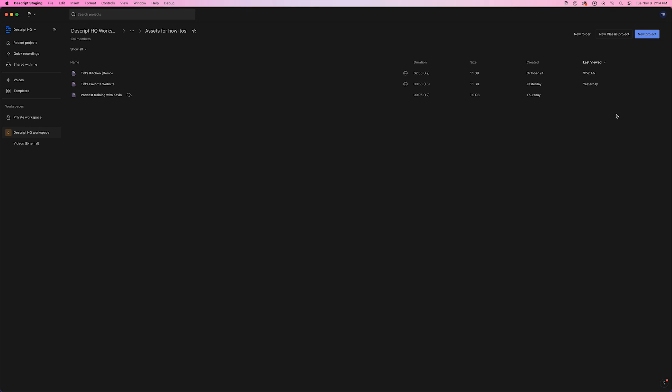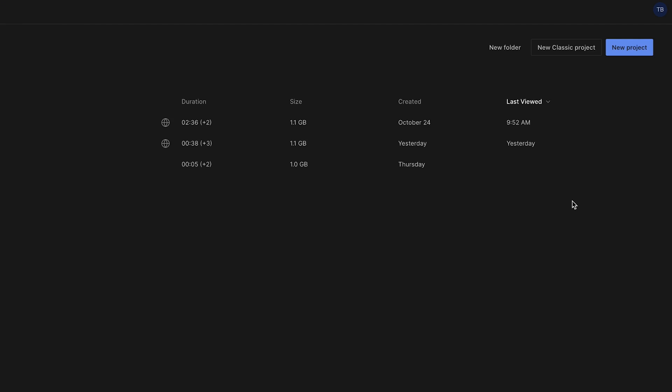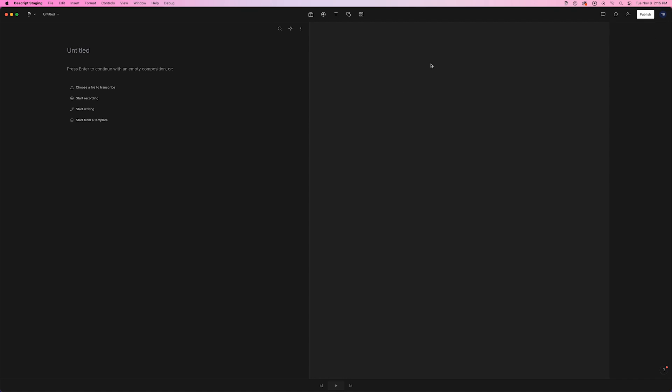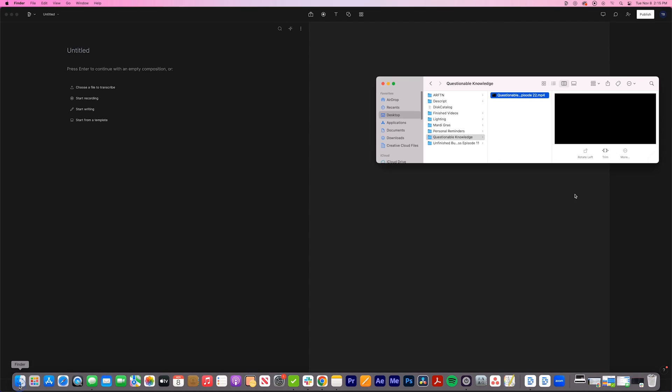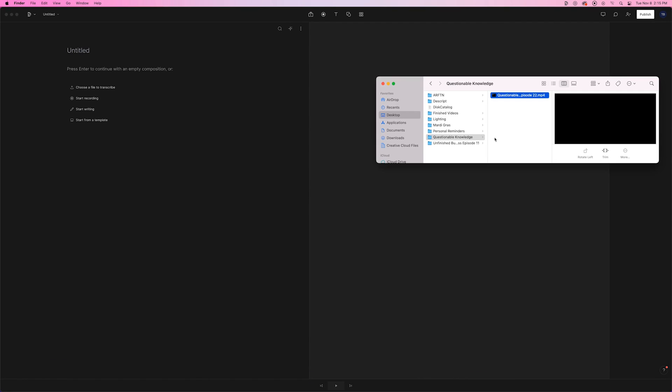First, open or create a new project. Now, drag and drop your video or audio file into the Script panel.